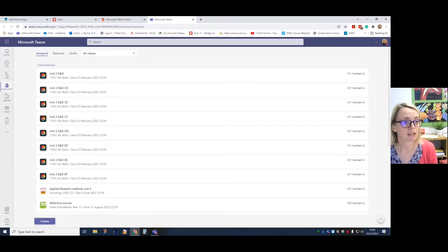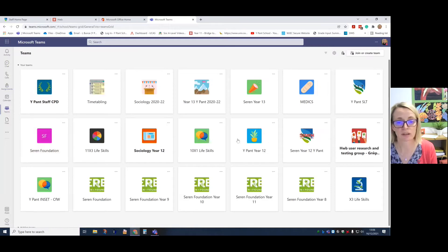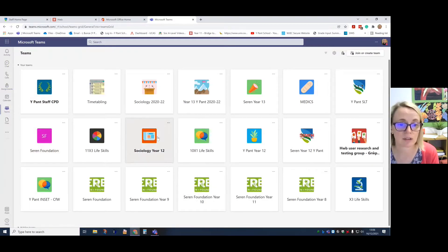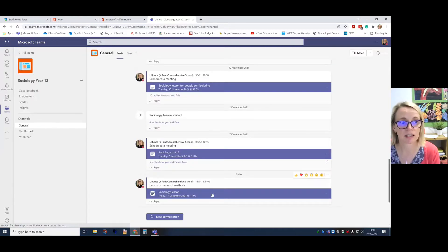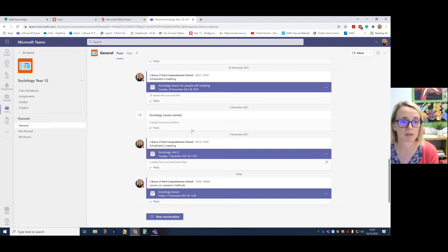Down the left hand side in Teams, if you click on the Teams icon, you can see all the different teams that you are in. So you can go into your various classes that teachers have invited you into. And you can see the general channel and there might be different channels there, but in the general channel you should be able to see all the information.